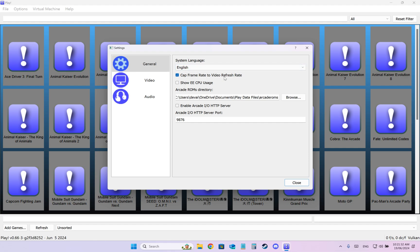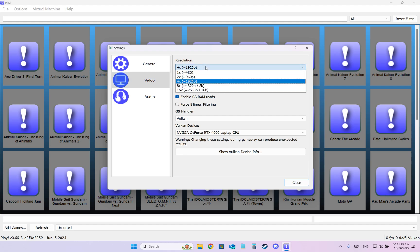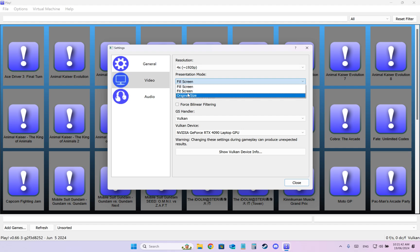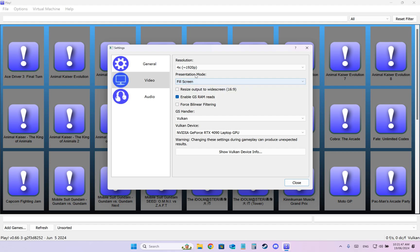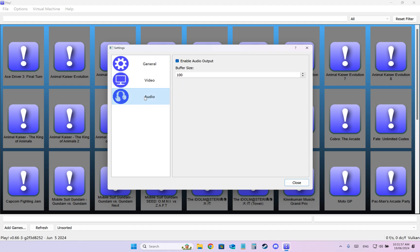System languages doesn't really matter. Make sure to enable Cap Frame Rate to Video Refresh Rate. In the Video tab choose your desired internal resolution. I like to choose in Presentation Mode Fill Screen instead of Fit Screen, it makes it stretch on all the screen, very nice. Make sure to enable GS RAM reads. Choose your API. I choose Vulkan because my GPU supports this.